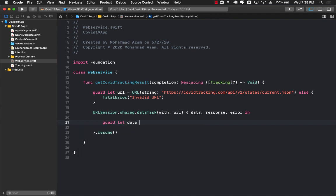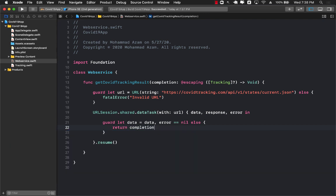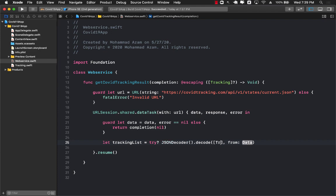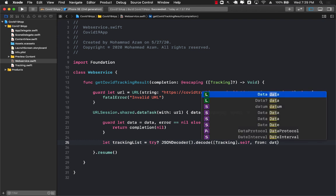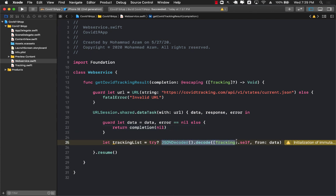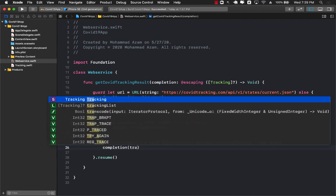We check that if the data is actually available and the error is nil. If it is not, we simply call the completion handler and pass in nil. If the data is not nil, then we can decode the data — so trackingList equals try JSONDecoder().decode(), passing in the type of data we're decoding: Tracking.self, with data as the data parameter. If you don't know about JSONDecoder or MVVM design pattern, I'm going to add URLs in the YouTube description for JSON decoding in Swift 5 and understanding the MVVM design pattern.